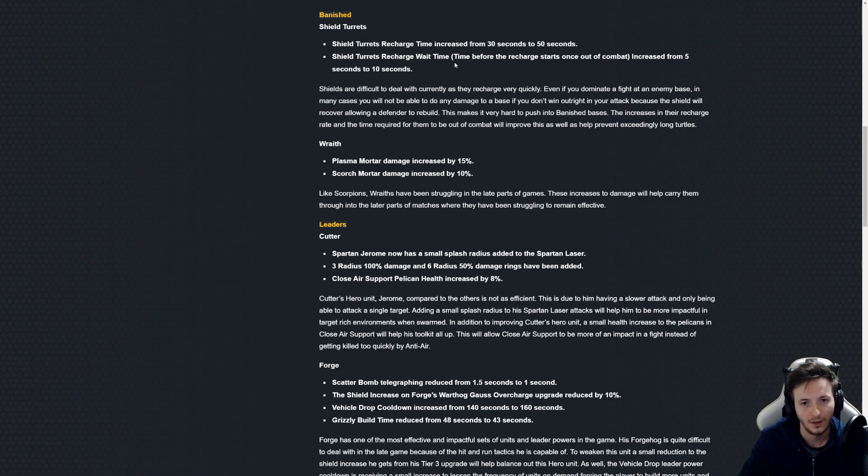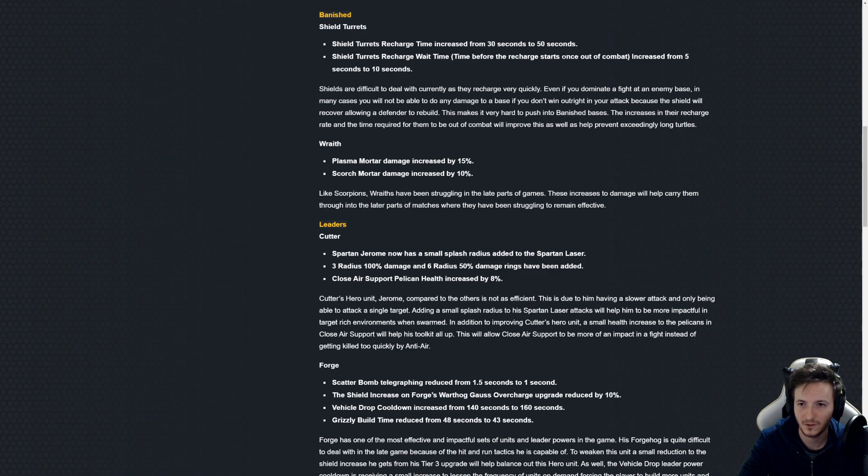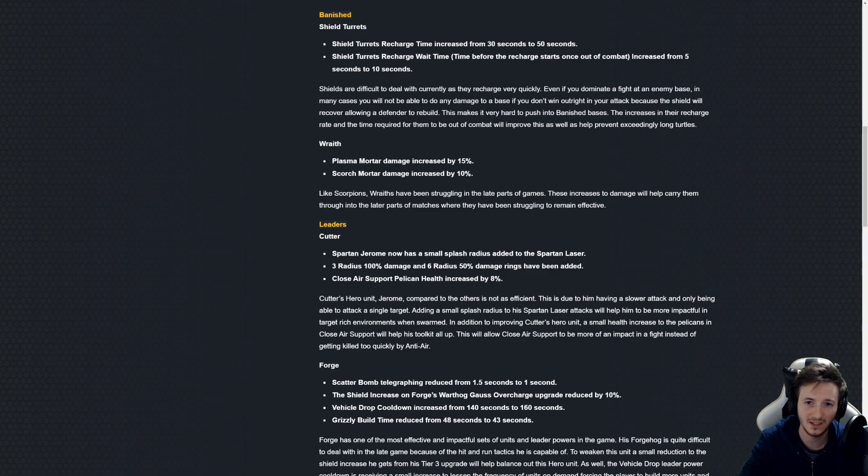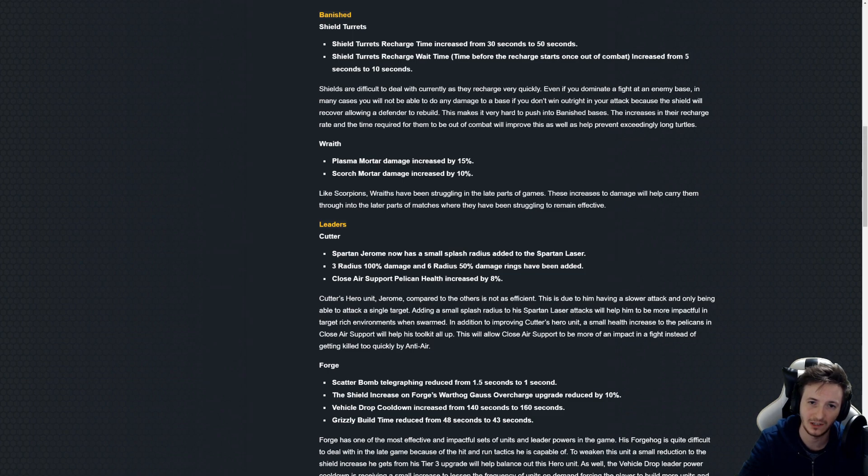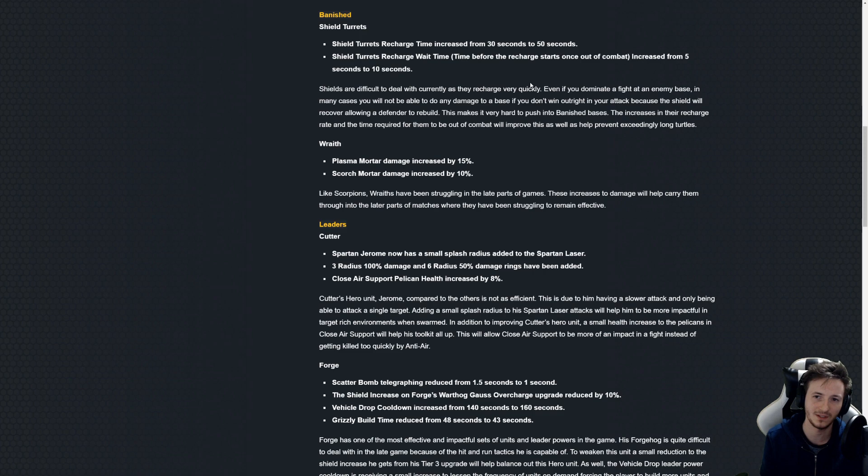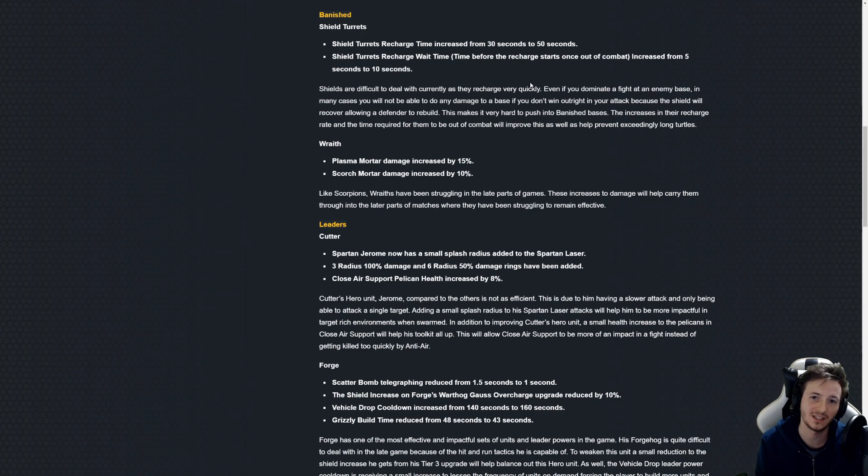As for the recharge wait time increase, that is pretty useful. It's kind of silly that it only used to have a five second duration there.